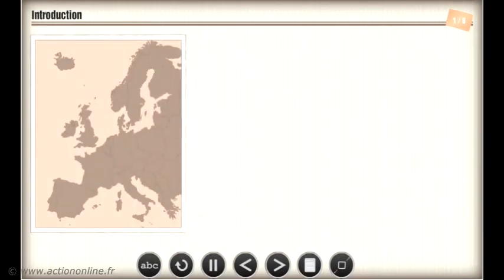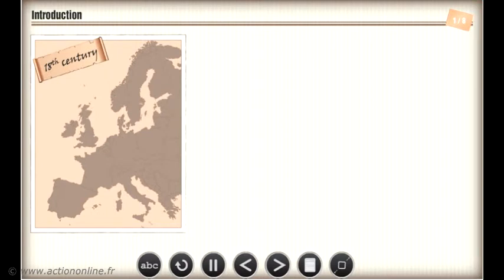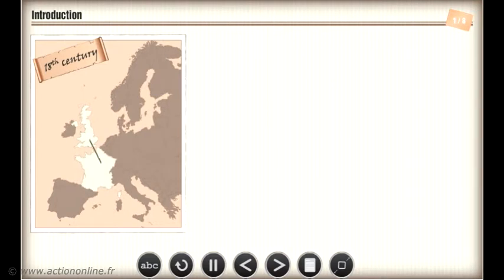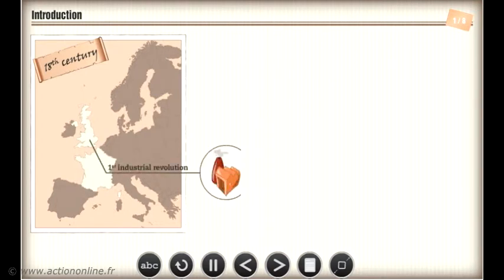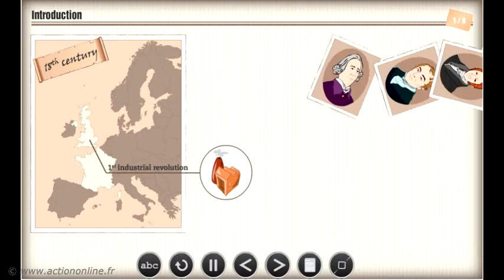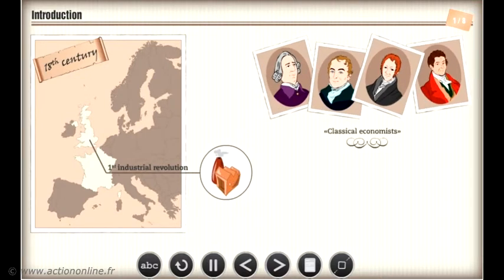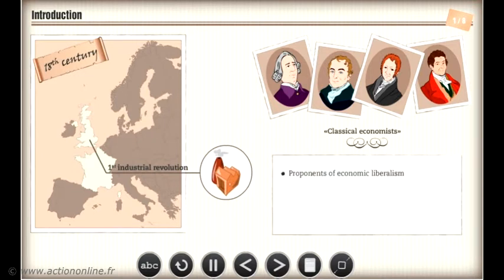The Classical School emerged during the 18th century in Europe, predominantly in the United Kingdom, the cradle of the First Industrial Revolution, and in France. The First Industrial Revolution effectively produced the first contemporary economists of capitalism and the Industrial Age. The School of Thought, known as the Classical School, united authors subscribing to economic liberalism and a capitalist economic model.